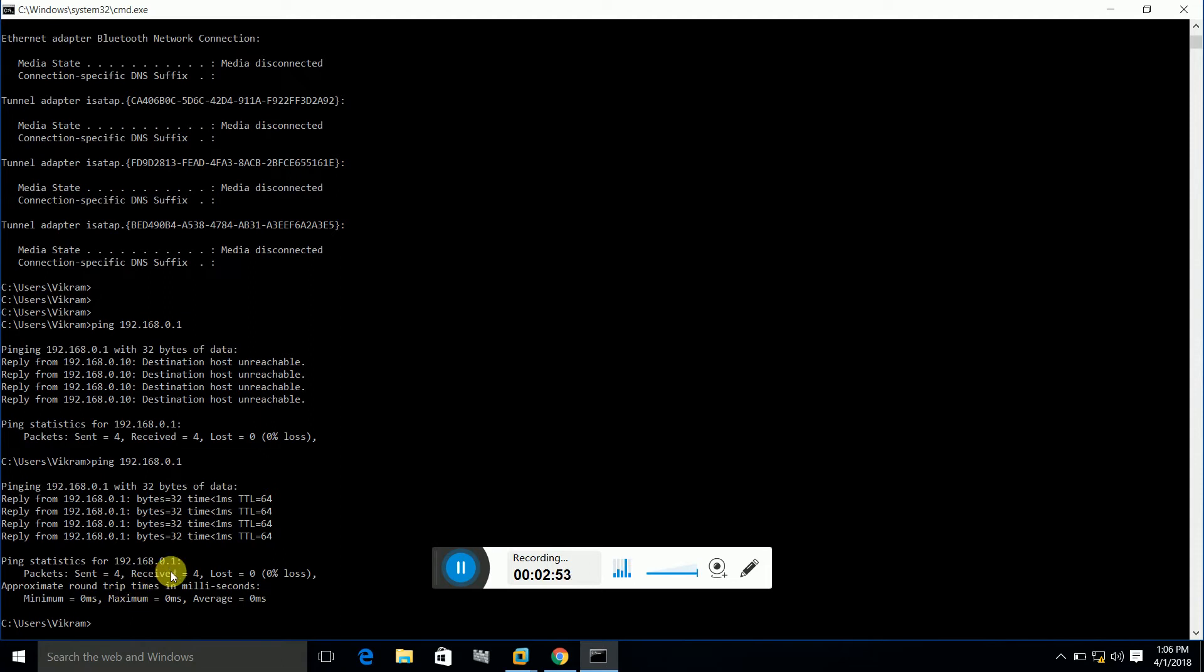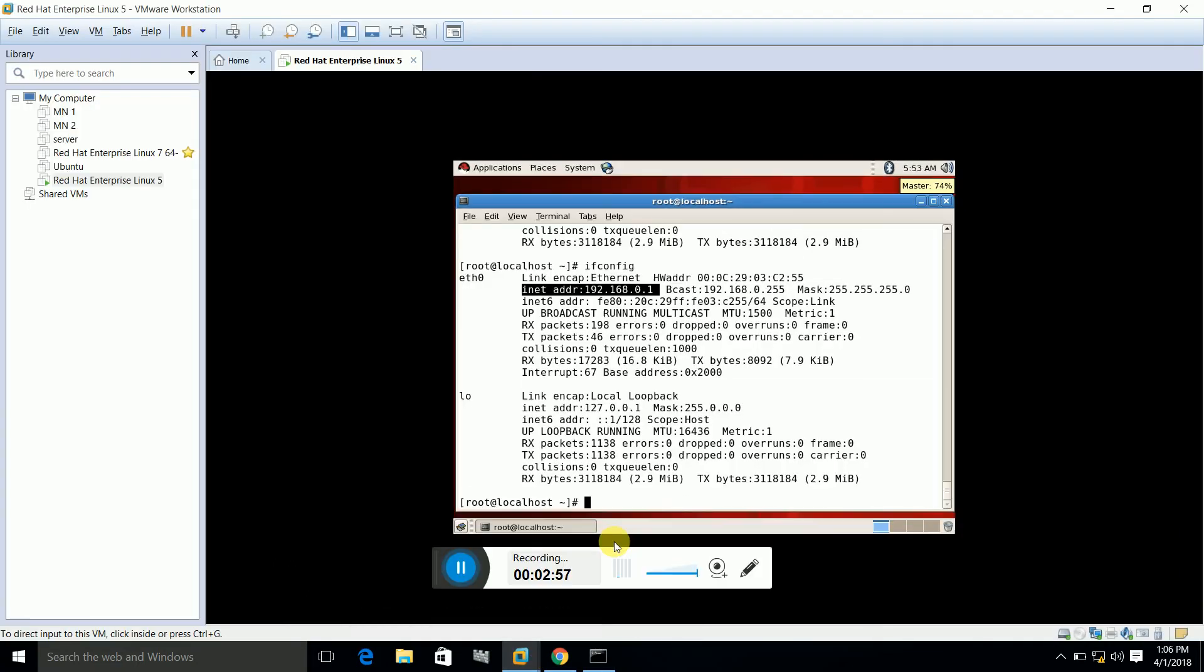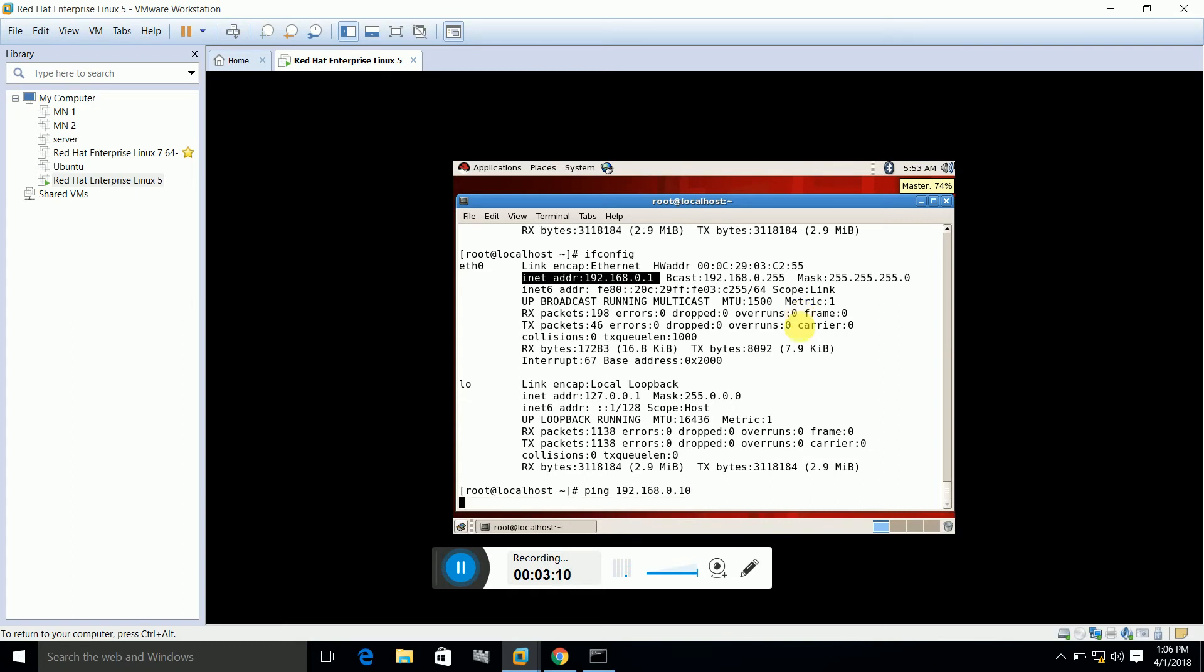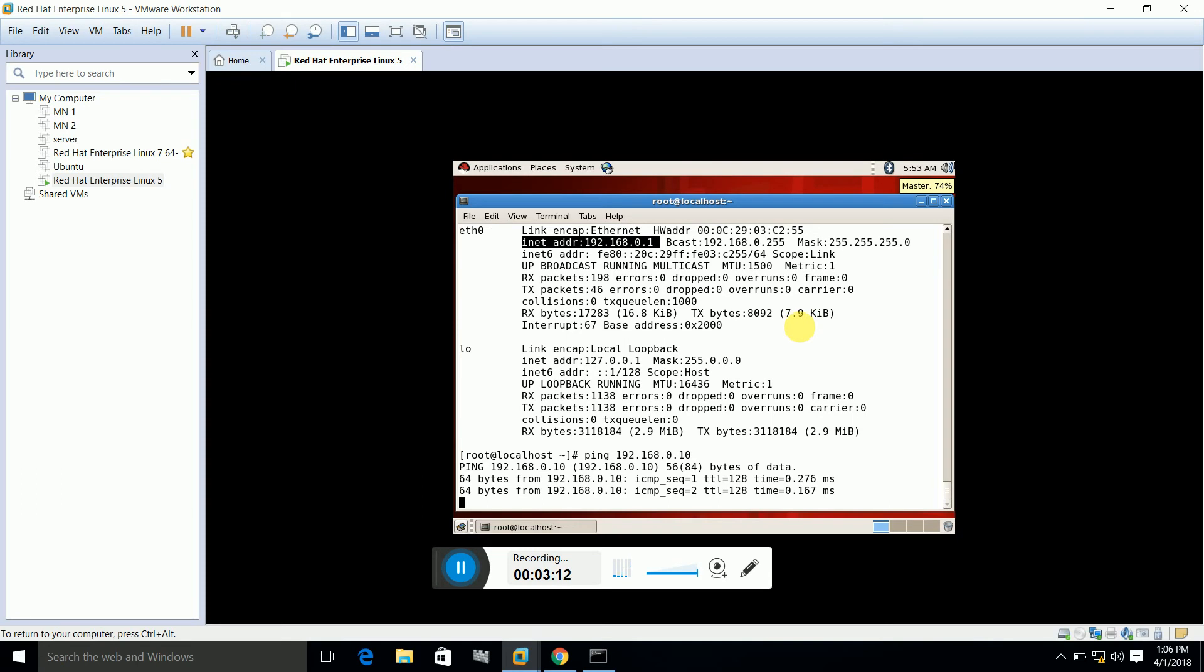I can ping the guest OS from the host OS and vice versa. Let me test from here: ping 192.168.0.10, which is the IP address of my host OS. And here you can see that it's working fine.